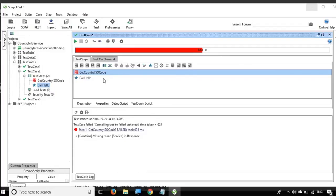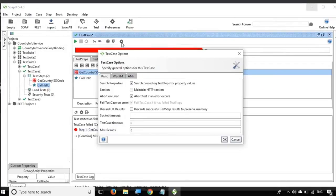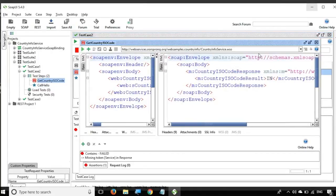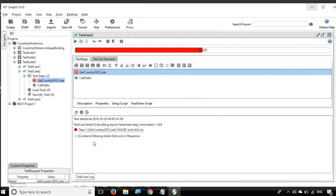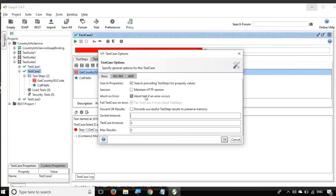The time taken for execution is shown here. There is also an icon for setting options — if you click it, you can set the socket timeout, abort-on-error, and other options. Our test case did not complete: the first request failed and it did not go to the second request. You can see in the log that only the 'Get Country ISO Code' step got executed, and we did not execute 'Call Hello', which is the Groovy script. That is because we have 'abort on error' set.